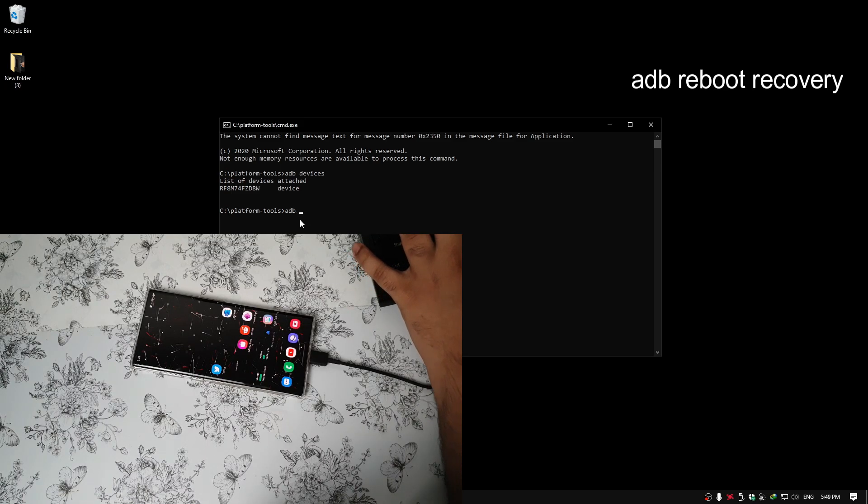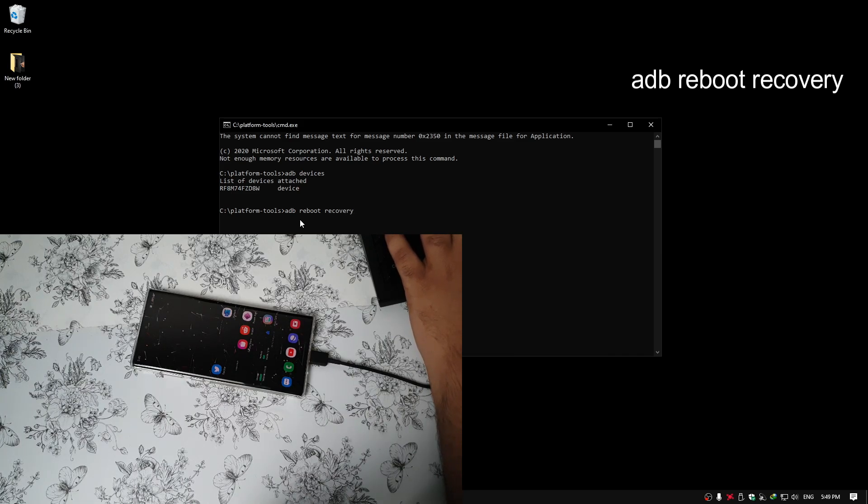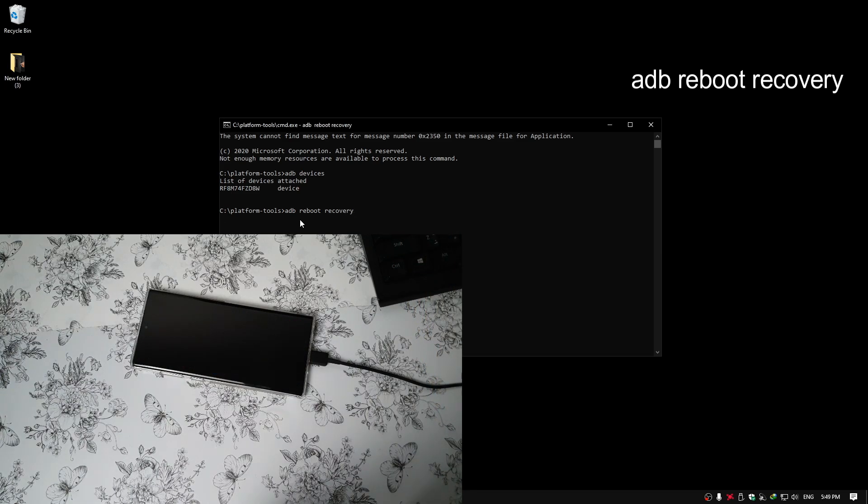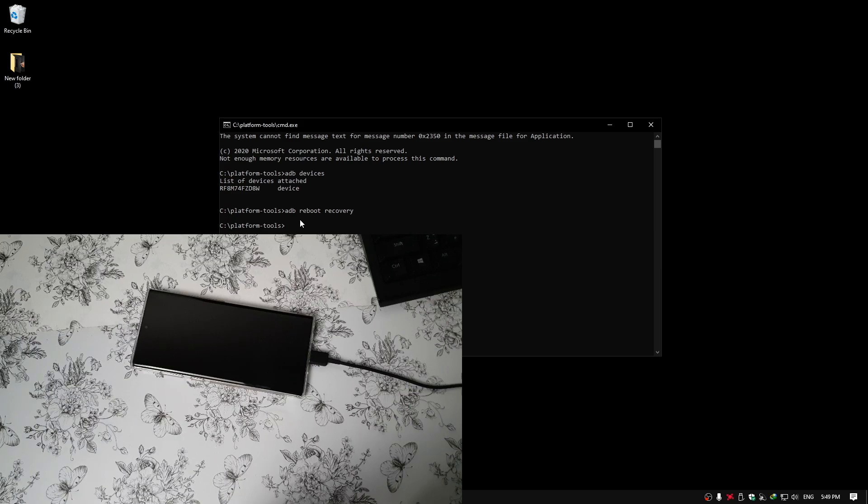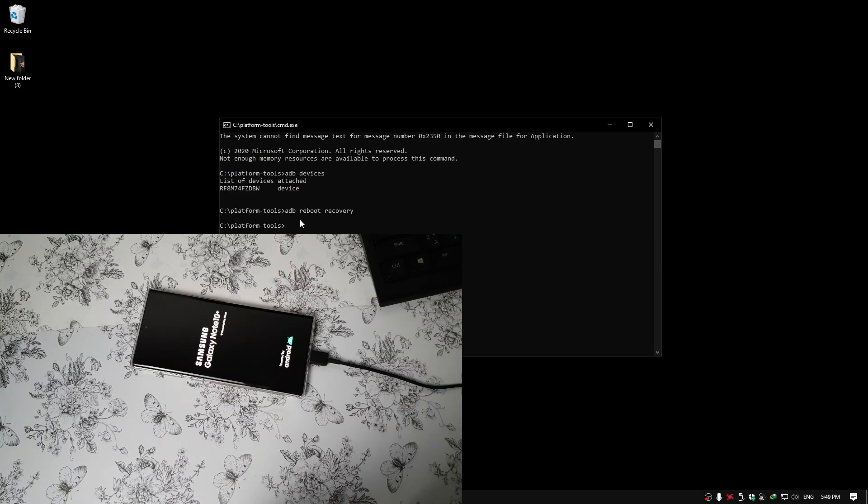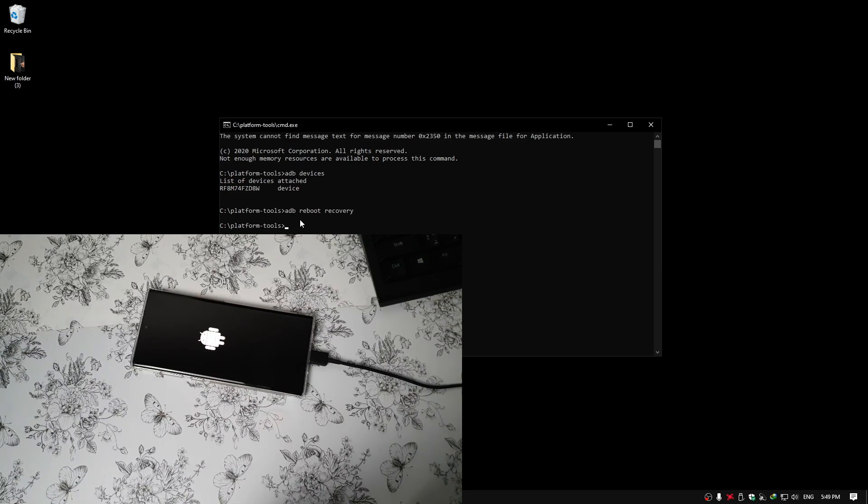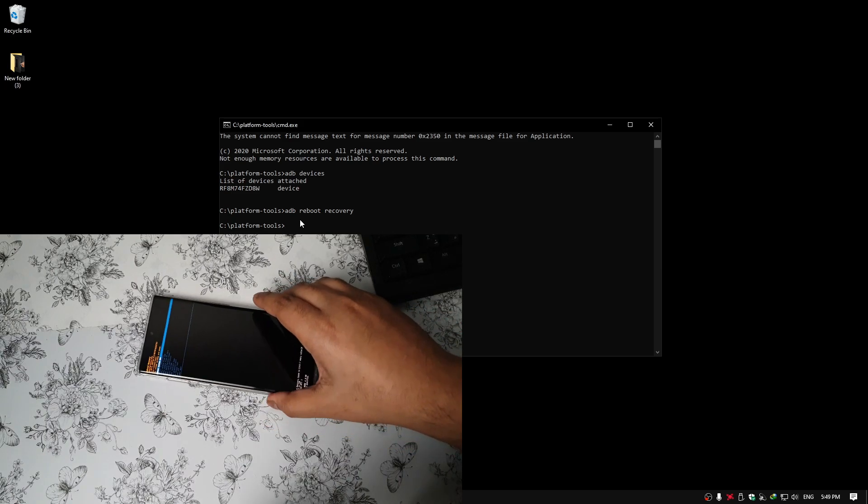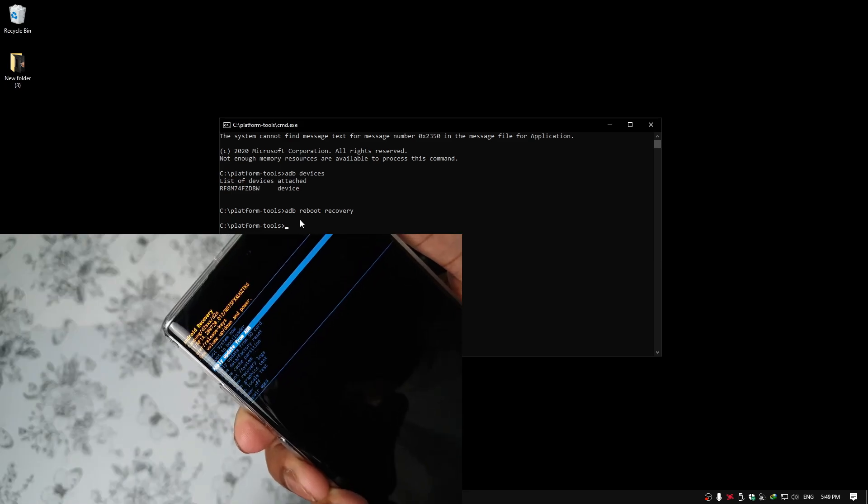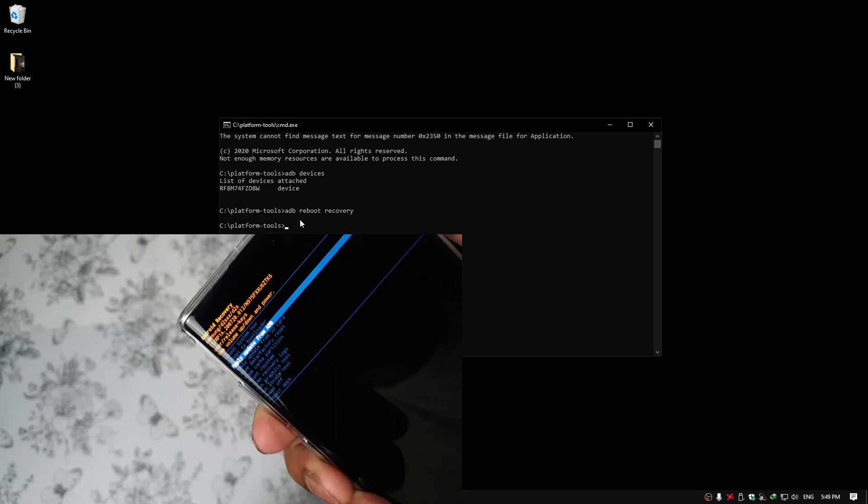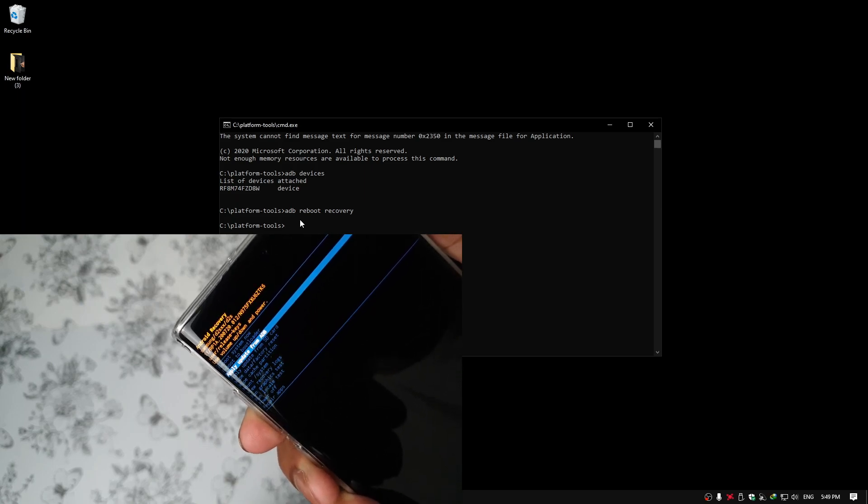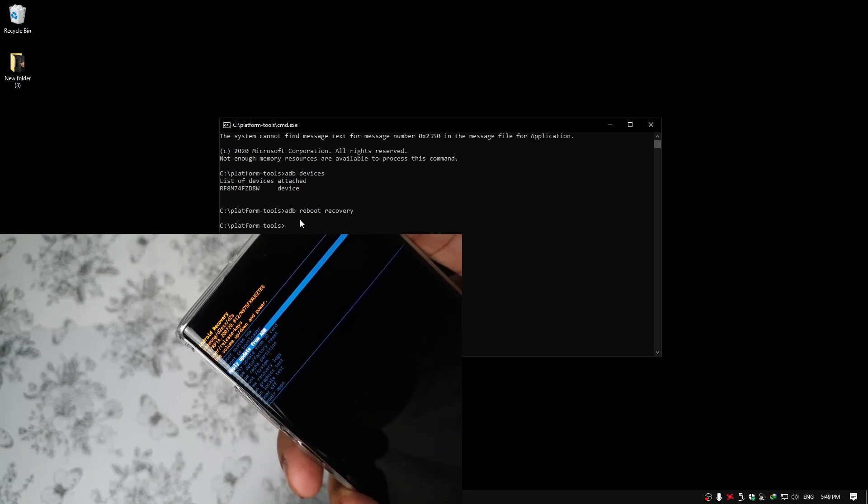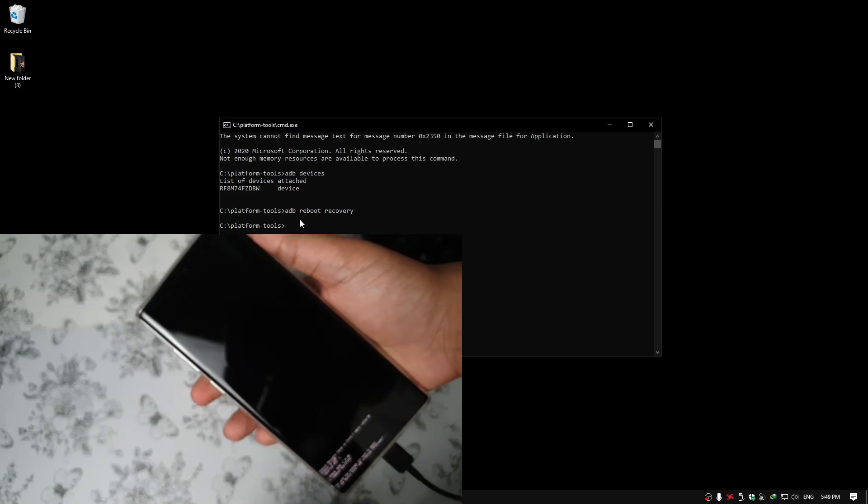Now type ADB Reboot Recovery. Press Enter. It will reboot your phone to the recovery. Now here you have to click on Apply Updates from ADB. Press Power Button to access it.